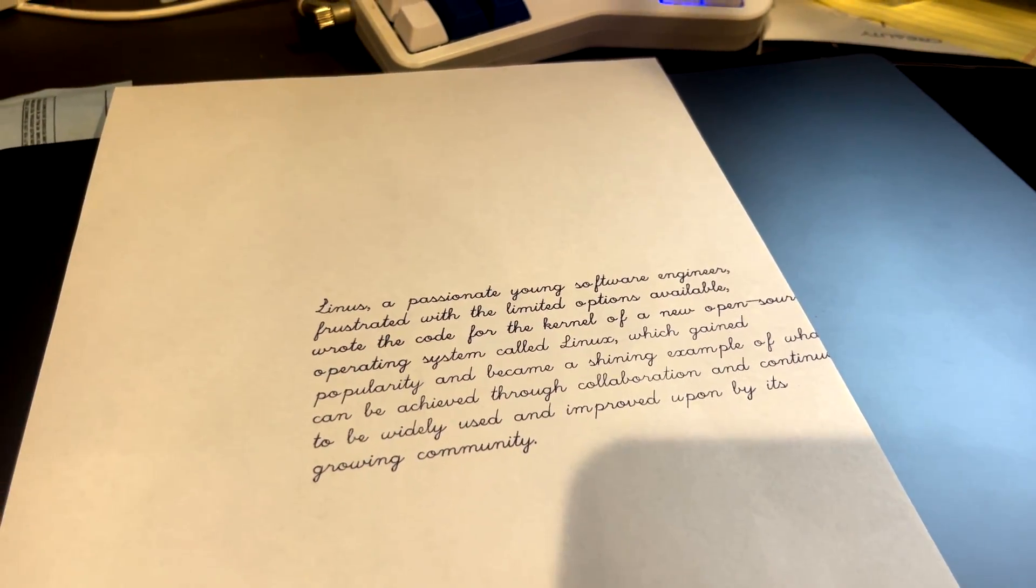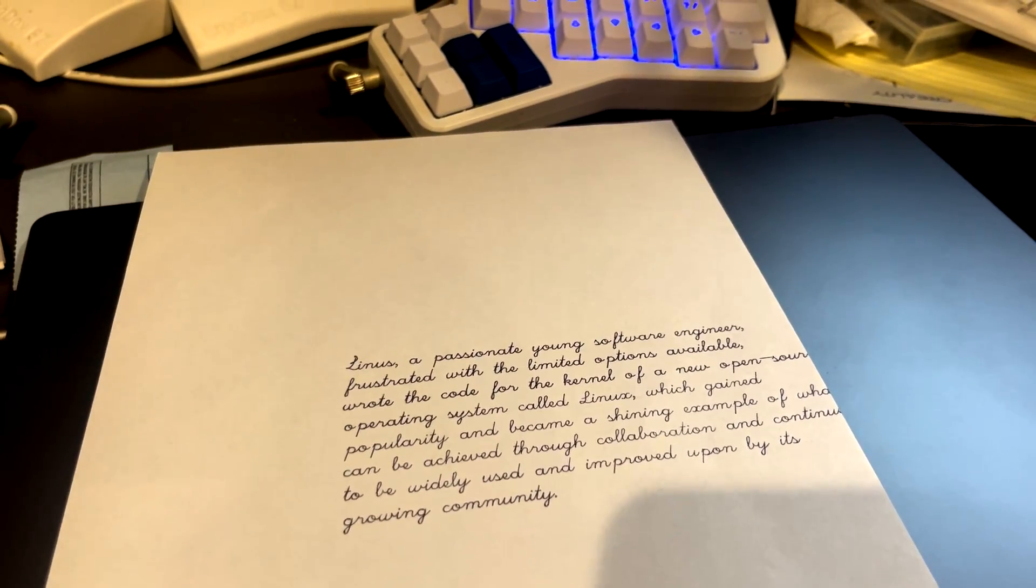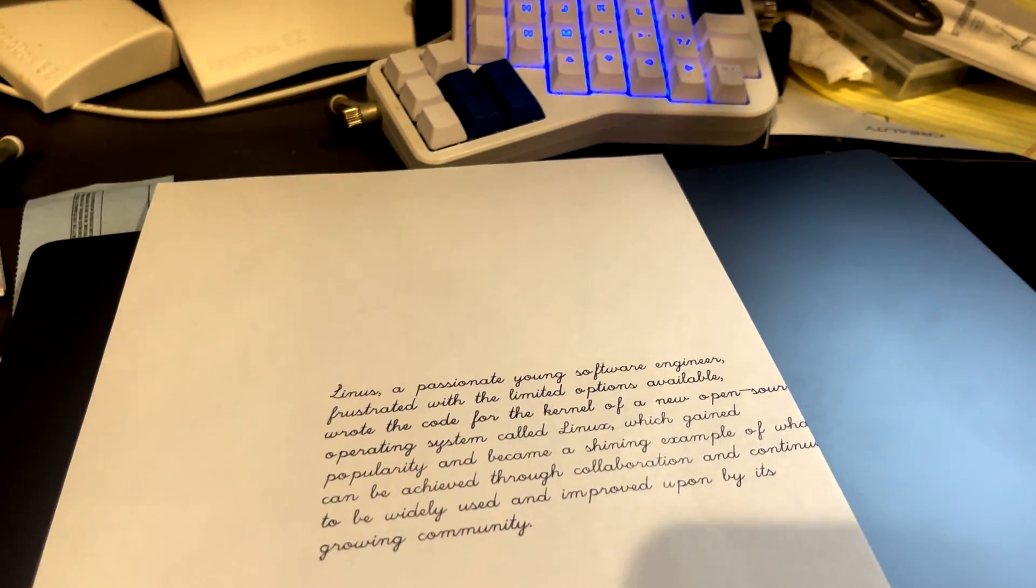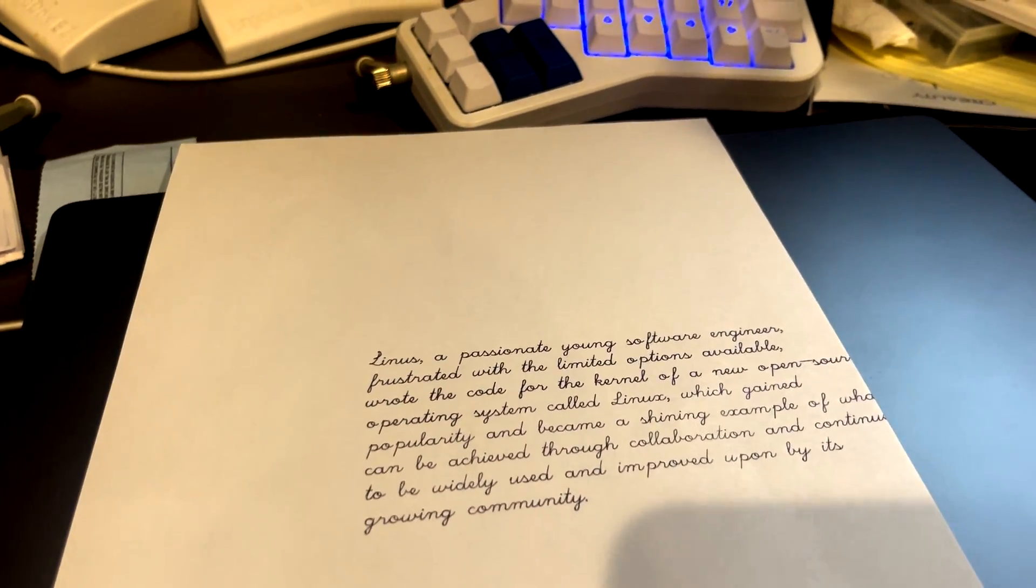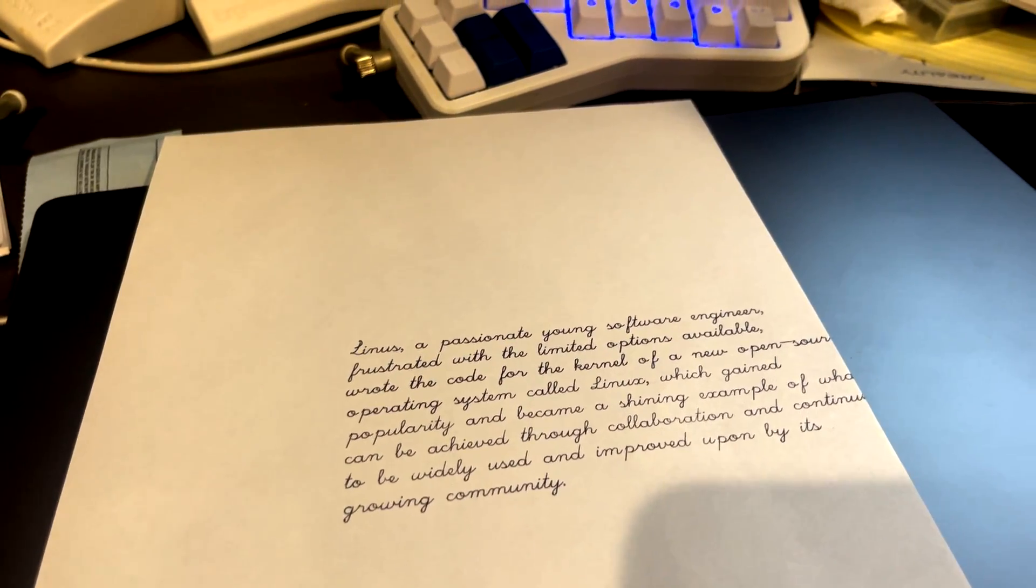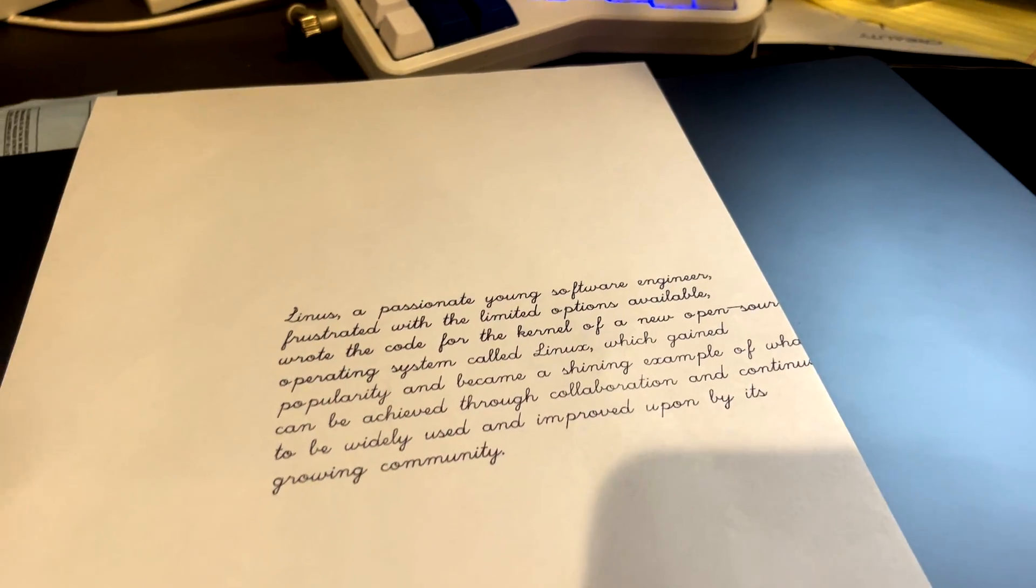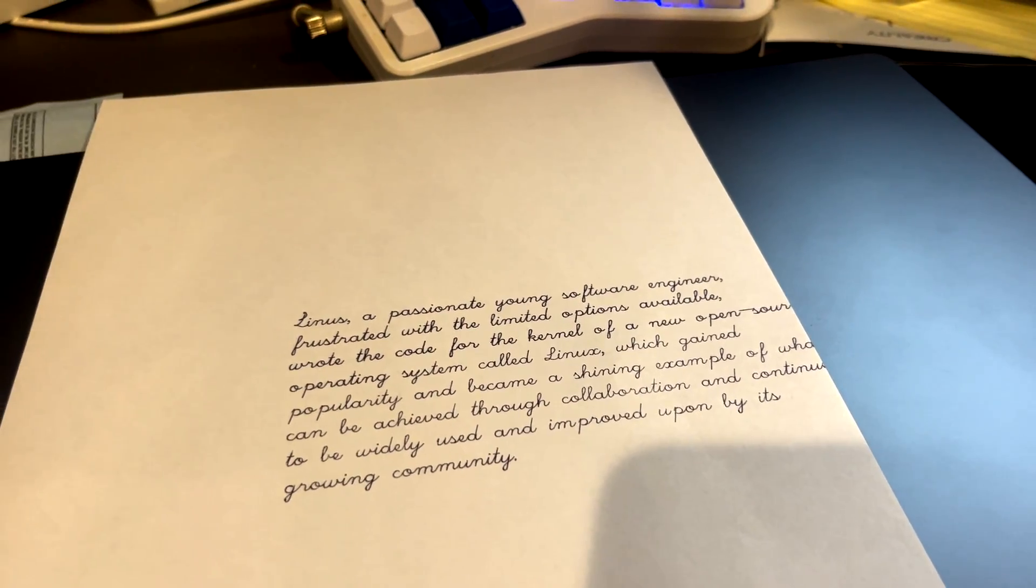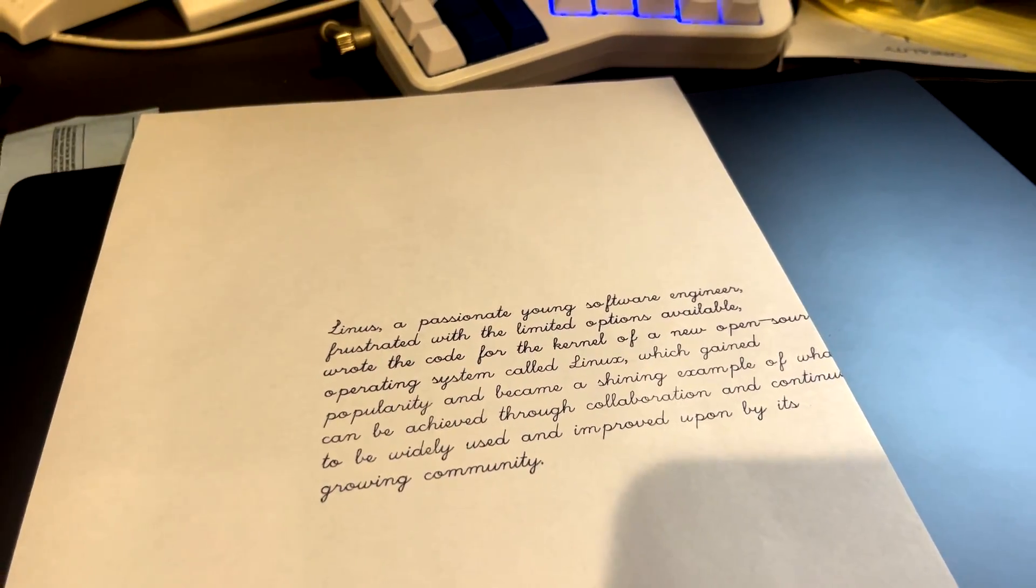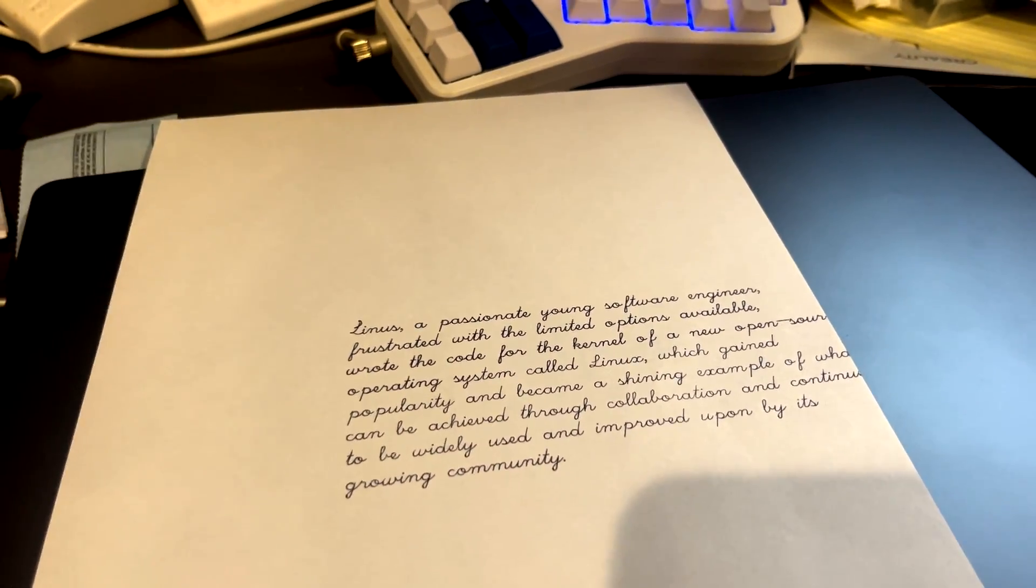But this is really awesome. I really like that kind of the full circle of ChatGPT, write out a paper, and then you have your 3D printer handwrite it out for you. You can really have your AI write your homework and then handwrite it out.